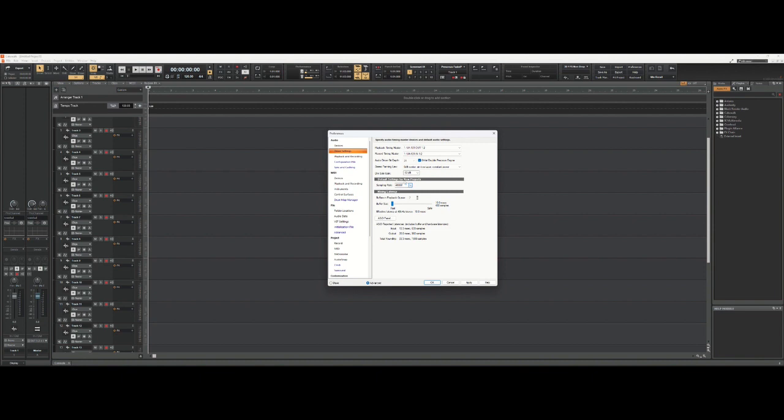One last thing I want to mention is when you change your sampling rate, you will also have to match what your interface is set to. On my interface I have a knob that I turn to set the sampling rate, and Cakewalk needs to match that, however that's set.